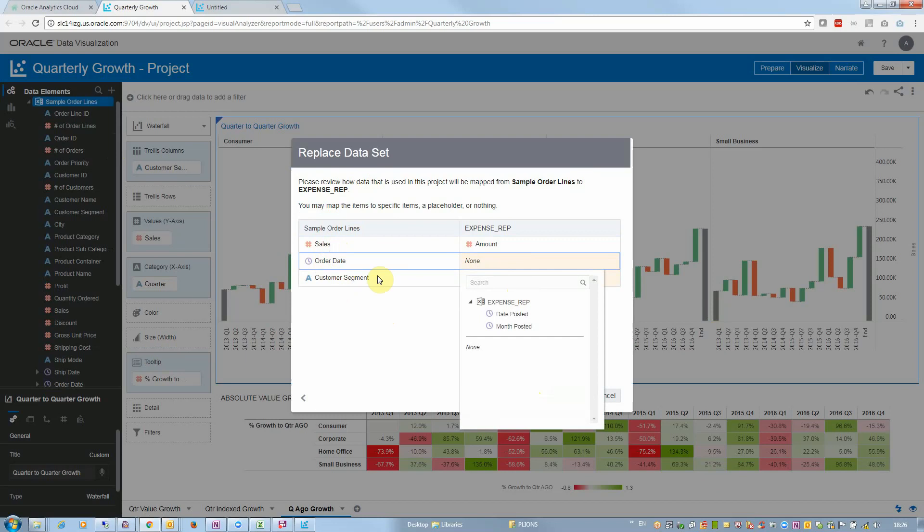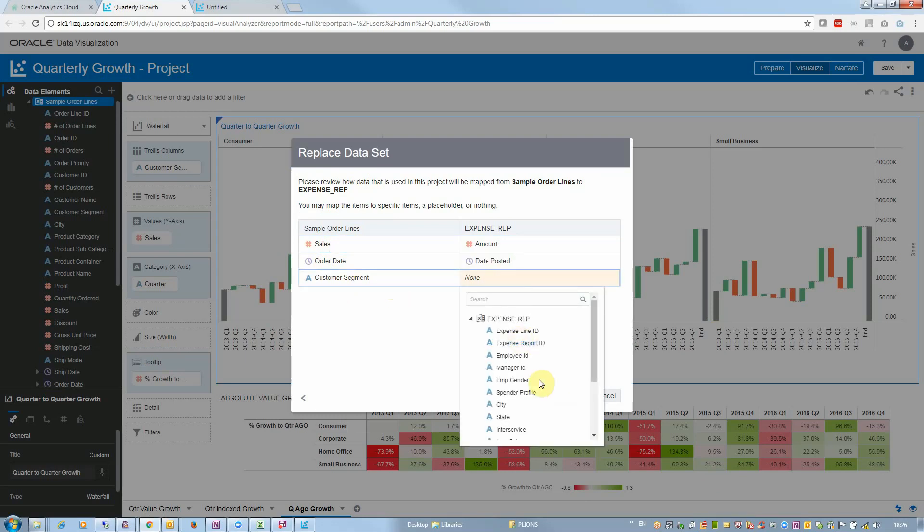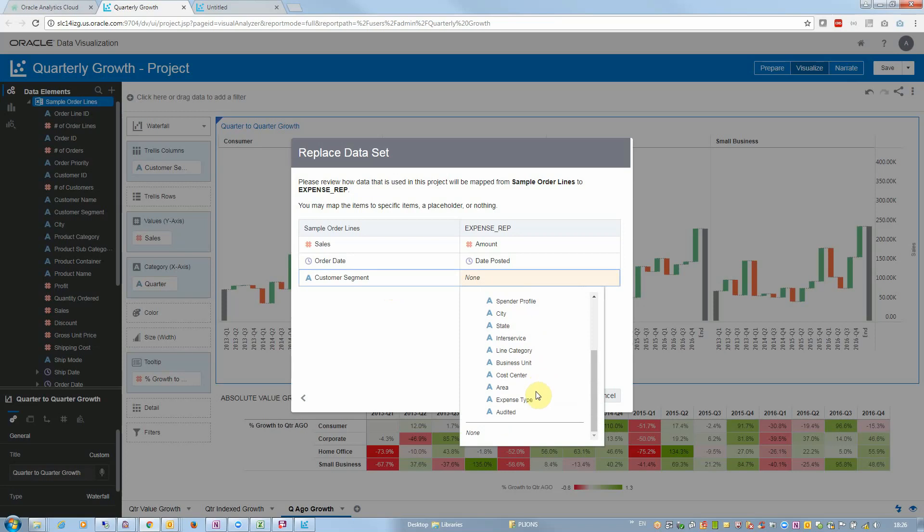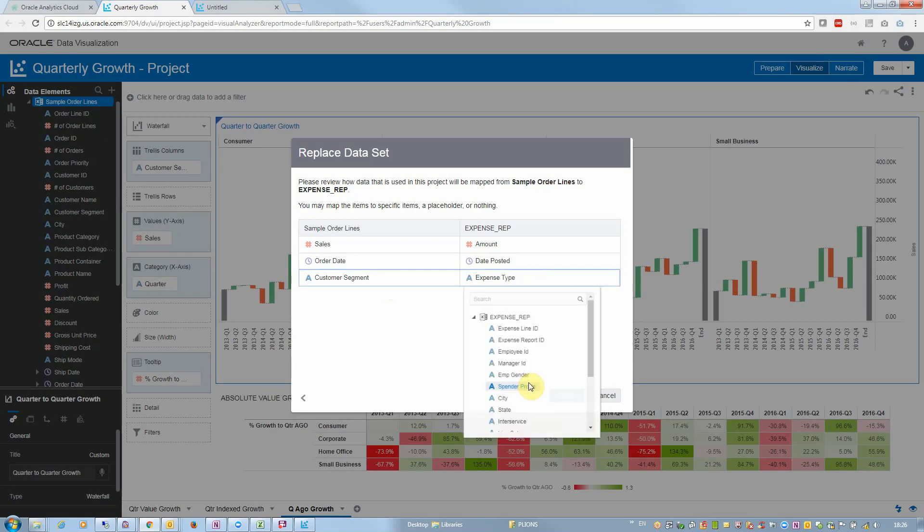For order date I would like to replace this by date posted, and for customer segments here in my expense report, let's have expense type, or how about business units instead.